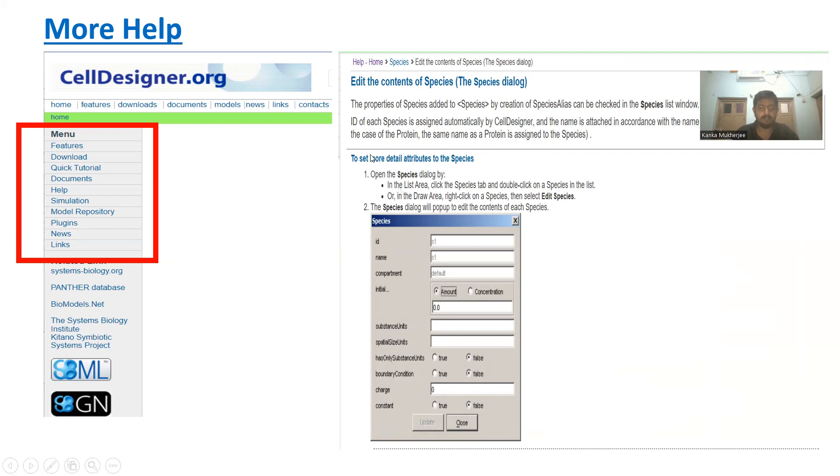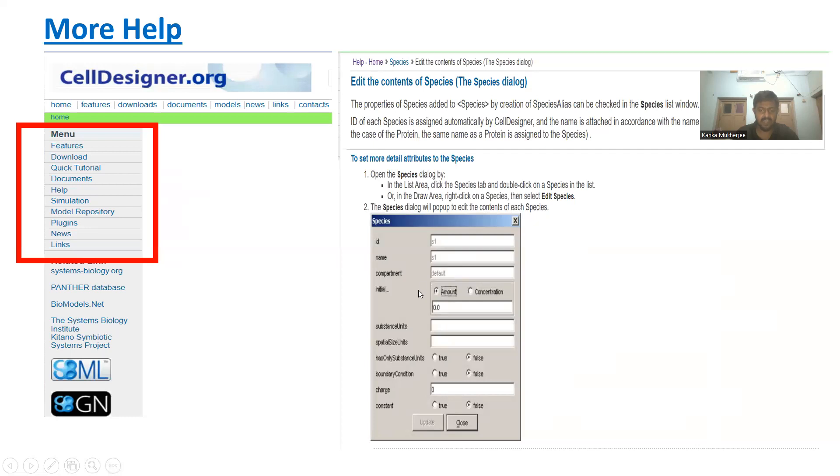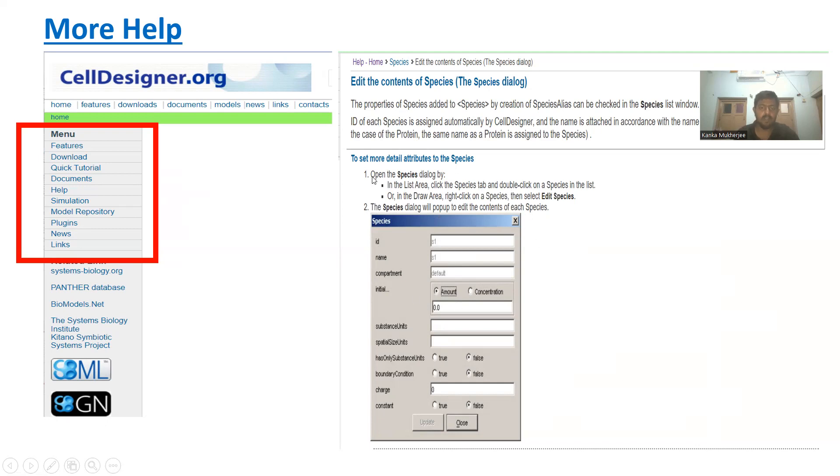Here you can see by going to Species > Edit, you can find how to change the species name, ID, or compartment type. All this information can be seen in this section, and the help section is very useful for beginners who are just getting introduced to CellDesigner.